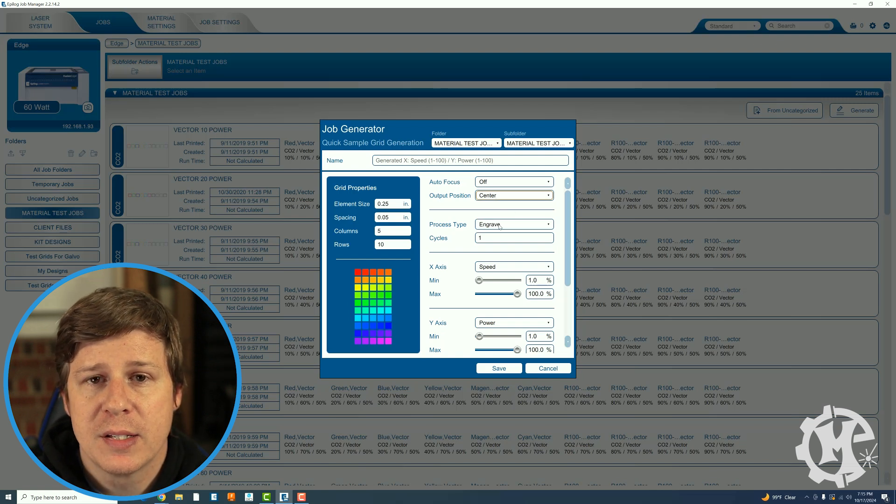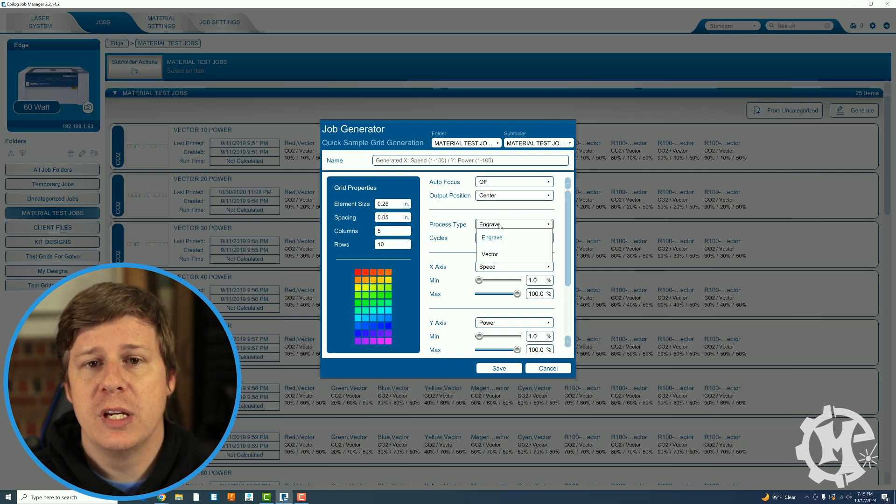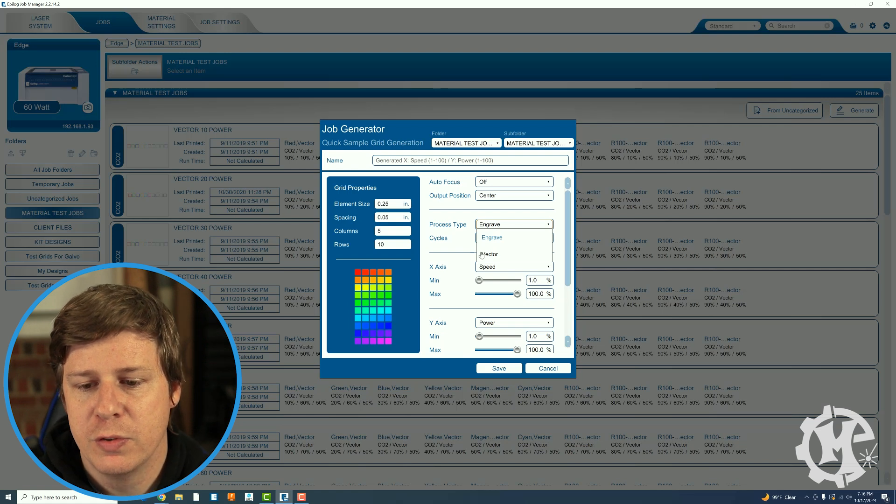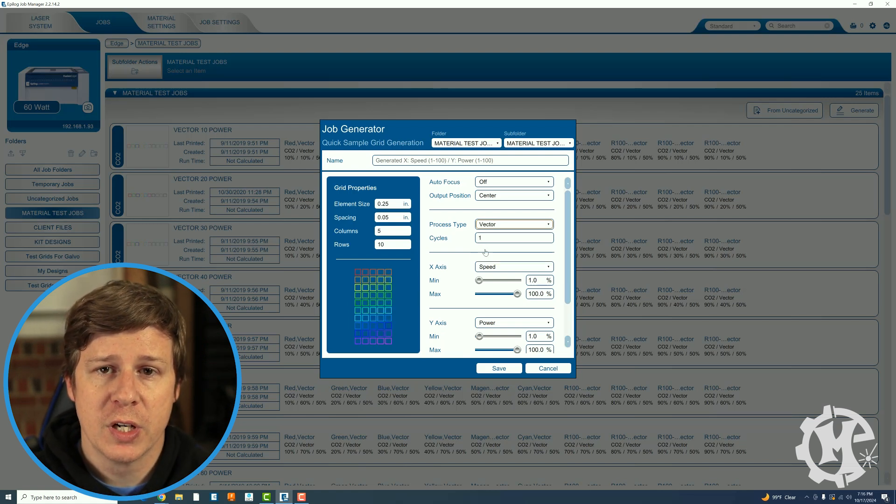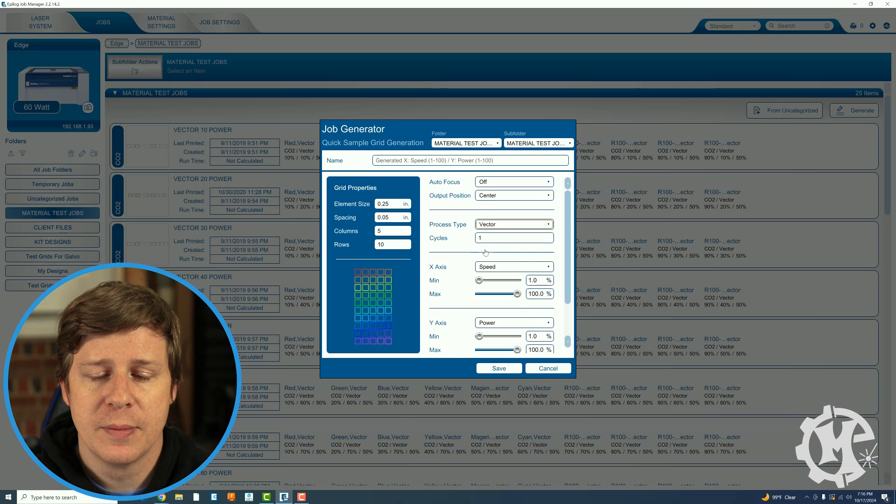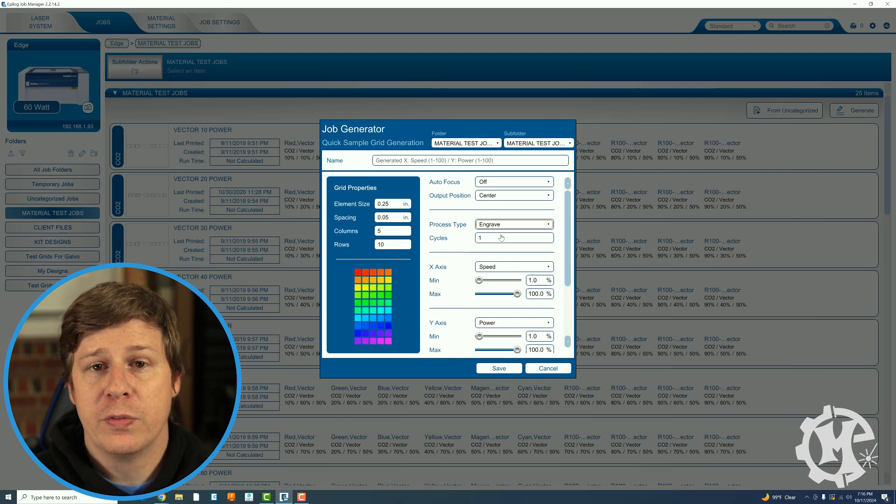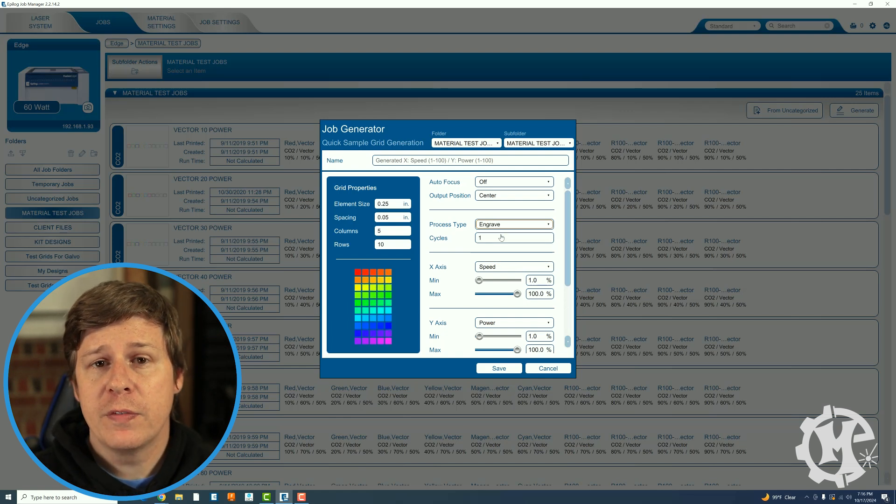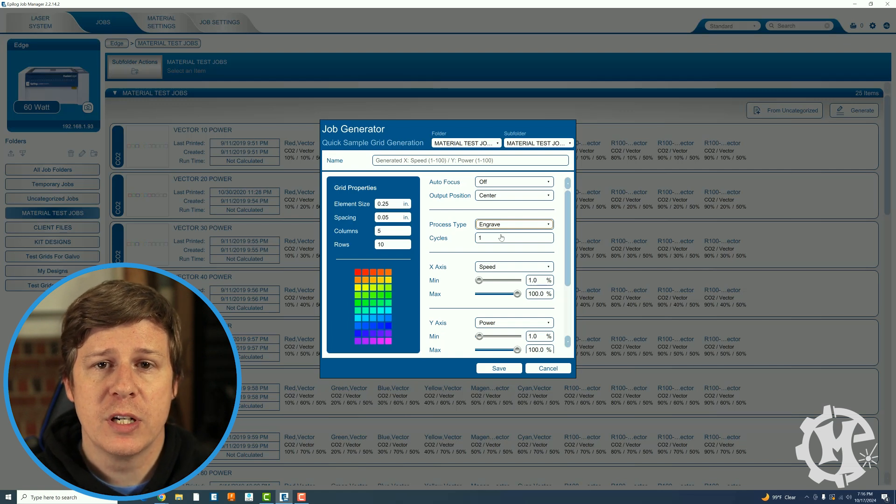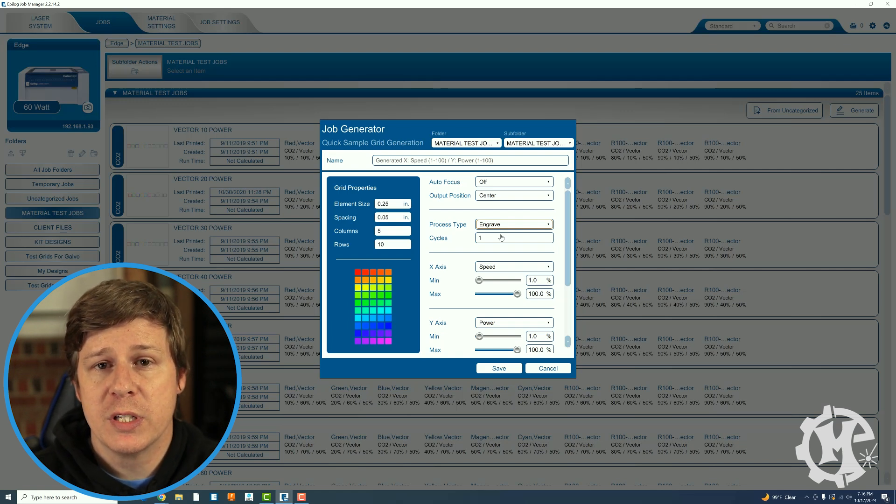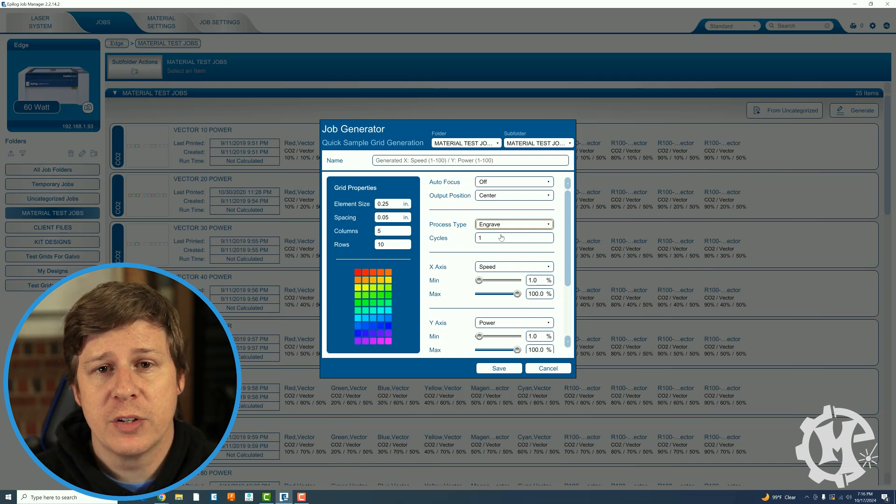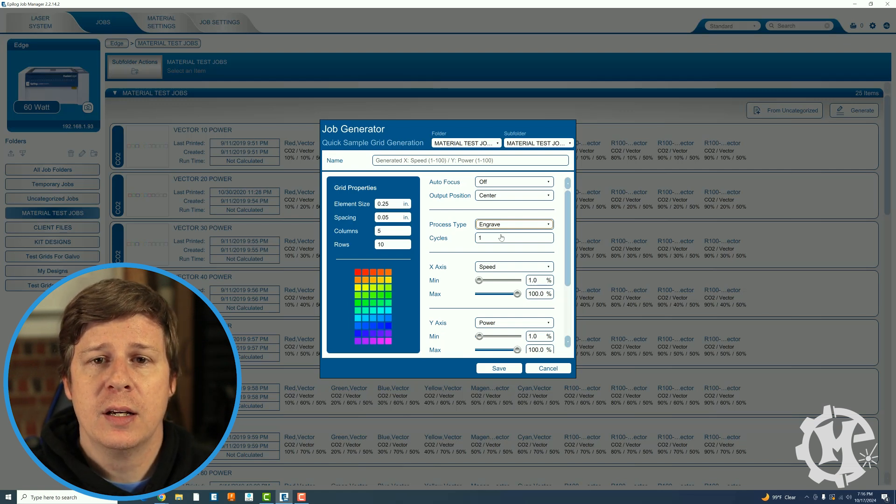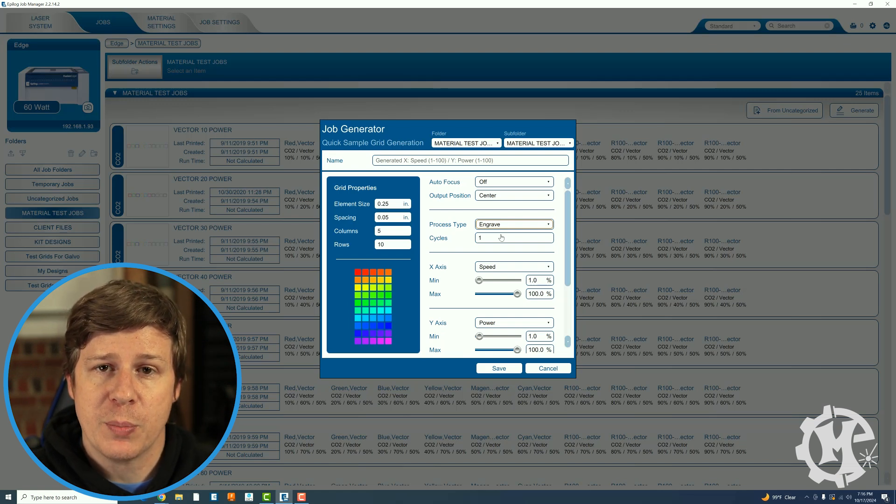The process type you can choose either engrave or vector. If I change it to vector you will notice that it changes to just outline so that you can cut. If you change it back to engrave it will fill them in for engraving. If you want to figure out settings for cutting through material or vector scoring a material you're going to want to use the vector option. If you want to do a raster engraving setting you're going to need to use the engrave option.